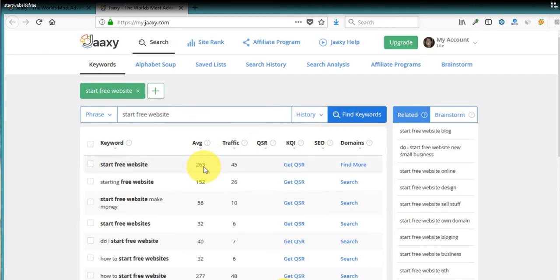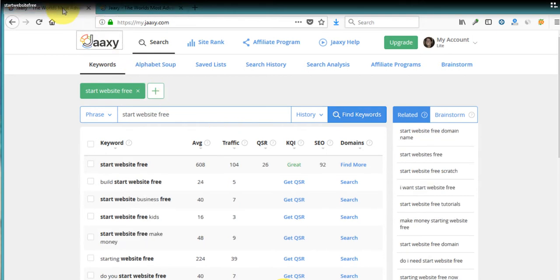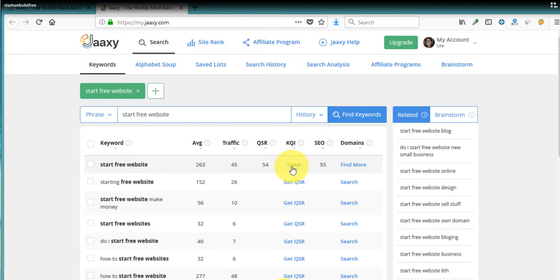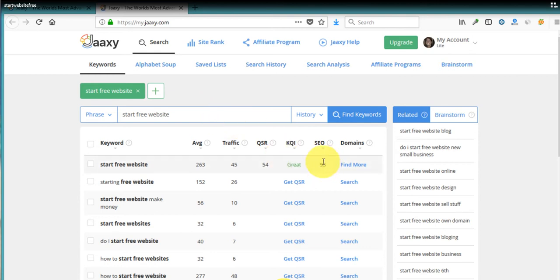So this one only gets 263 searches and 45 in traffic compared to the 608 and 104 if we hit the number one position of the other one. Now, let's see the QSR of this one. It's actually a little bit higher. So there's more people going for that term because it does actually seem like it would be the one that was searched more. But it's surprising that the other one is the better keyword.